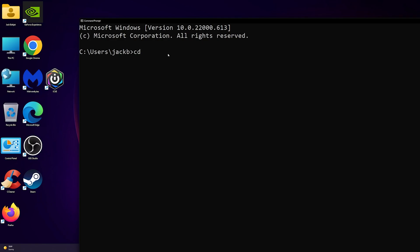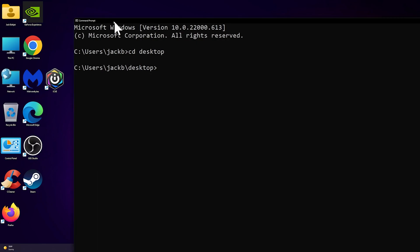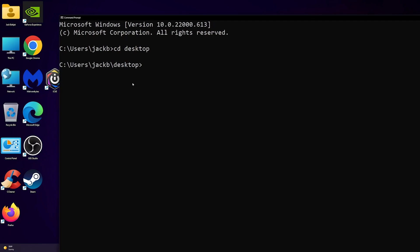CD space desktop and press enter, you'll notice it works for me. However, for you it might say it's not working or something like that. So if it doesn't work, all you have to do...